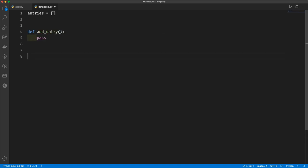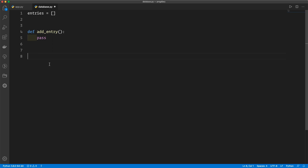Here is the add entry function. Notice I've used the pass keyword, which means do nothing. To allow Python to still process this function as valid, it does need the indented block in there, but at the moment this function does nothing. And we're going to do something similar for view entries with pass as well. So now we've got our two functions.